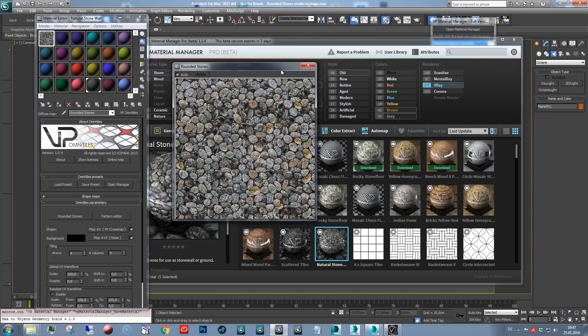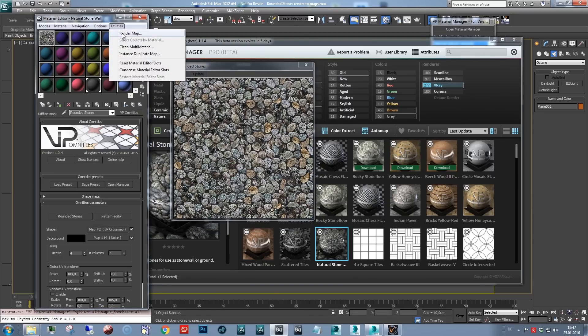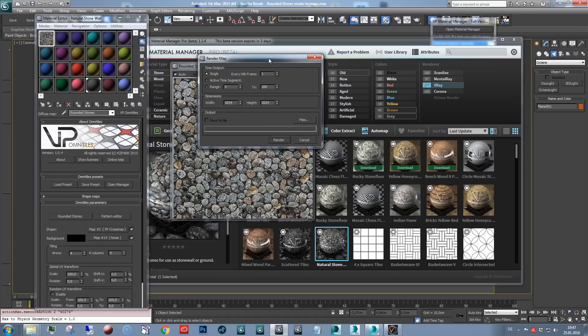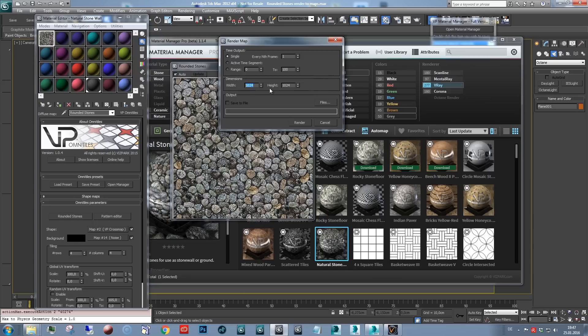So if you're not familiar with the render to maps function, it's found here in the utilities menu render map. And here you can adjust the width and height in pixels. So for simple rendering, I'm just using the smaller size, but you can go up to 8K, 4K.